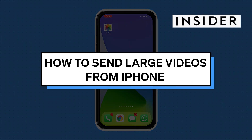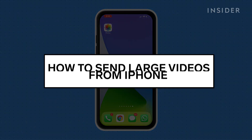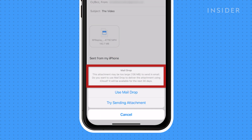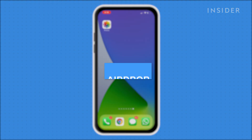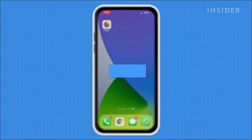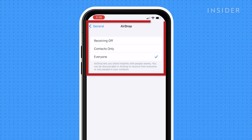Let's cover three ways that you can send large video files from your iPhone to get around the normal 25 megabyte email upload limit. Make sure the intended recipient is within a dozen feet or so of your phone and they have AirDrop enabled in their settings.